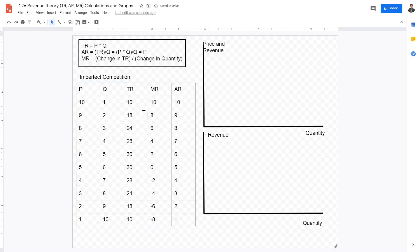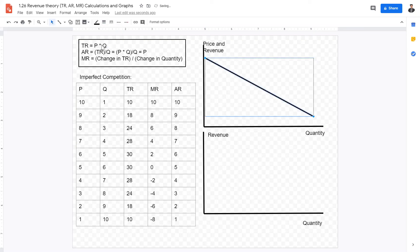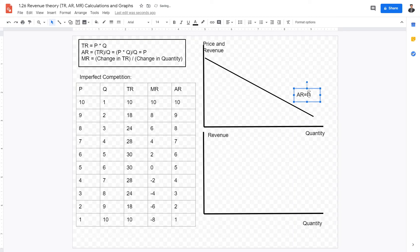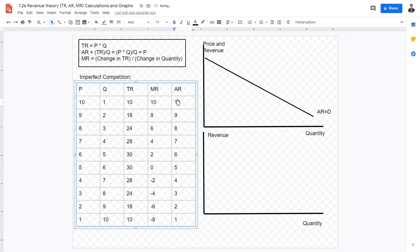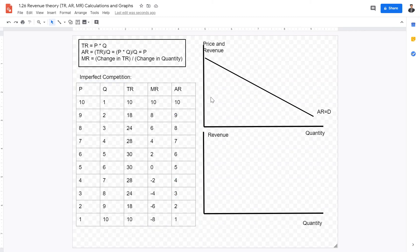Now that we have the calculations for total revenue, average revenue, and marginal revenue in an imperfect competition scenario, let's look at what they look like when graphed. First, the AR curve, which is also the demand curve, decreases from 10 all the way down to 1, following the price decrease from 10 to 1. So the AR curve, which equals demand, is a downward-sloping line.